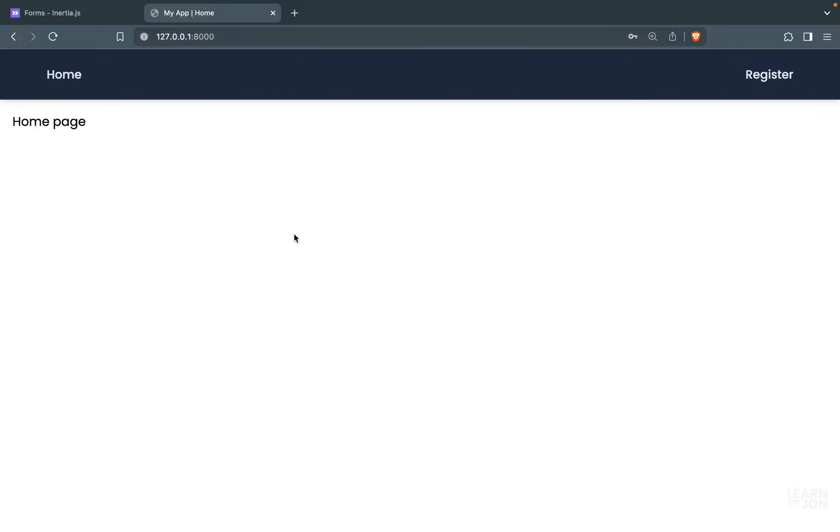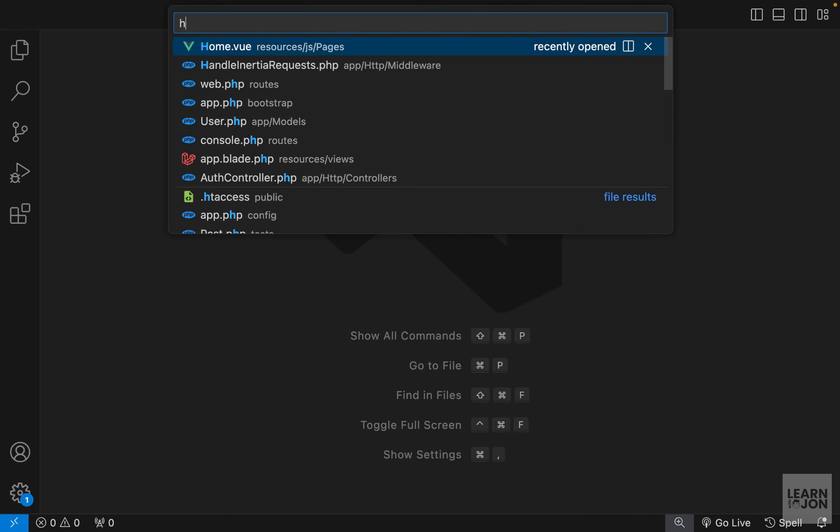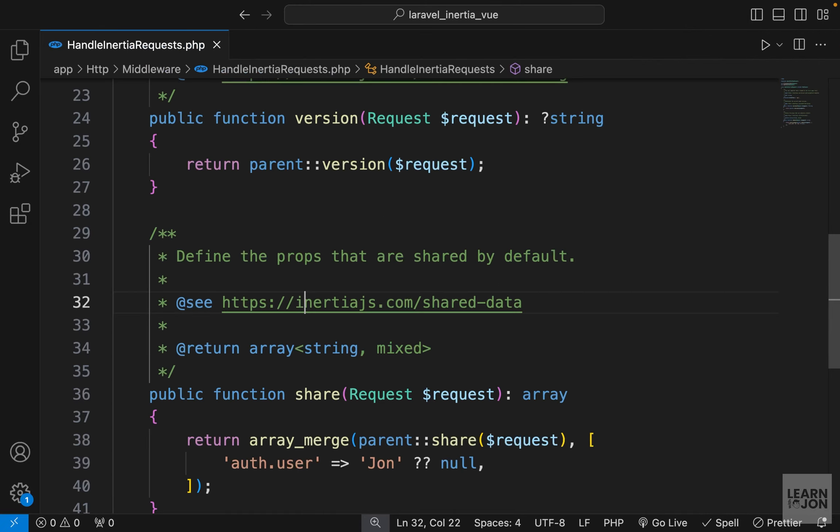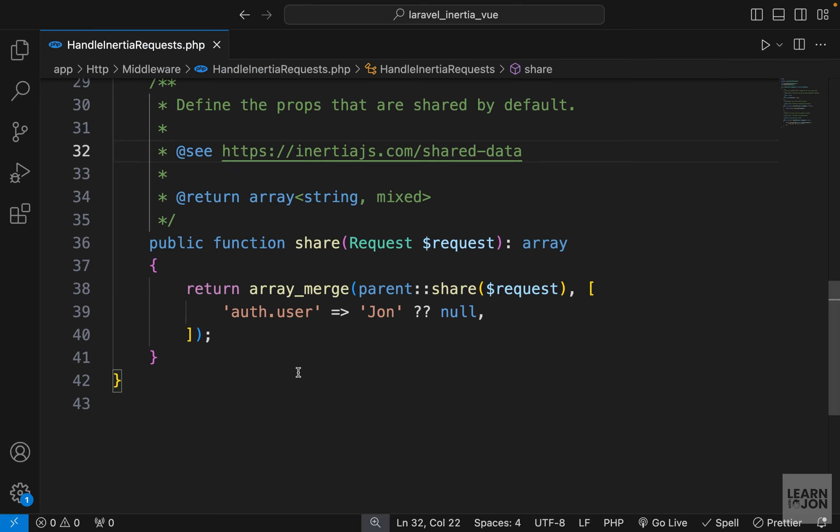In this video, we want to create our login page. In the next one, we will talk about logging out. At the moment, we don't know if we are logged in or not, so let's start by going to the HandleInertiaRequests middleware that we created in the first video.